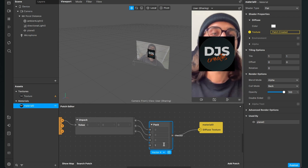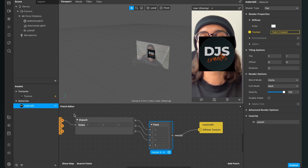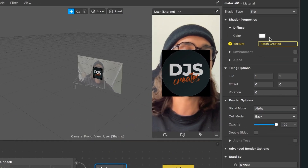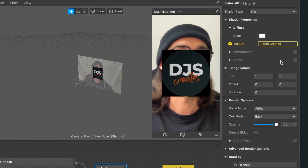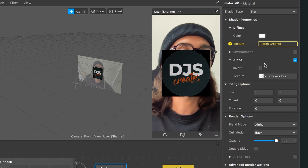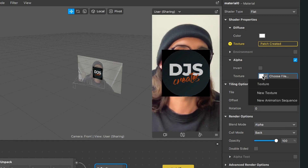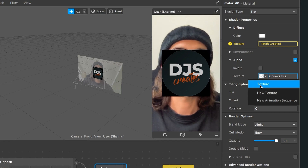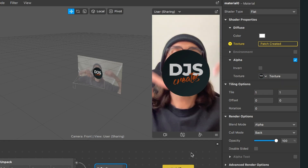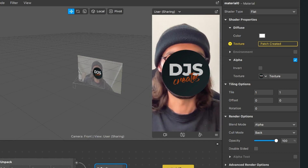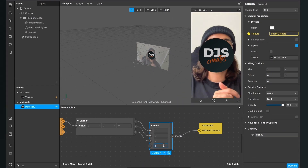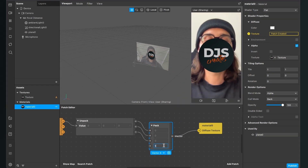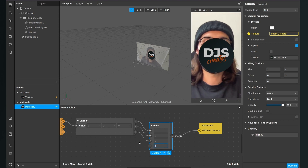To get rid of the black border, go to your assets panel, click on the material, go to the right-hand side, and activate the alpha channel. Under alpha, select the same texture you assigned to the material. The black border will be gone and you can play around with the value in the Pack patch.